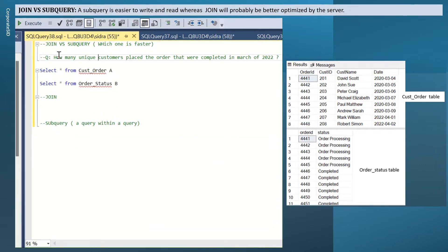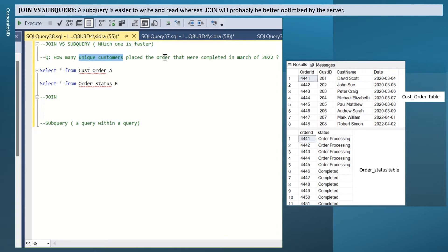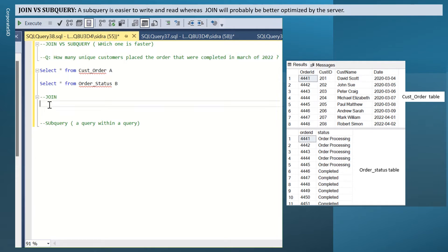Let's solve this question with join first. How many unique customers placed the orders that were completed in March of 2022? They're asking you to find unique customer count. How many placed the orders that were completed. So status should be completed in March of 2022? I think it's a very straightforward question.